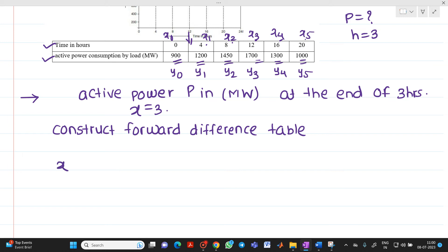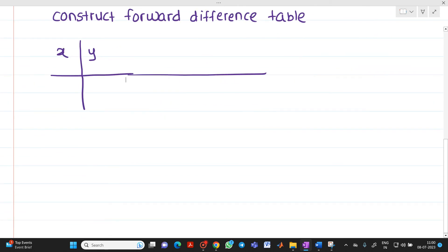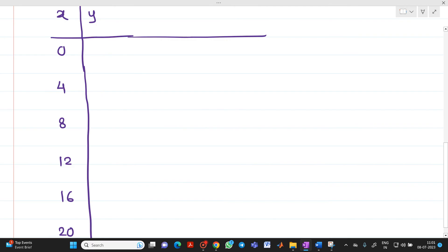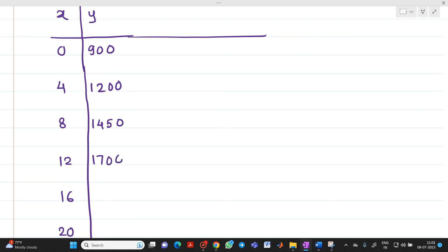Let me put all the values so that I can construct this forward difference table. For x and y: the x values are 0, 4, 8, 12, 16, and 20. The corresponding y values — active power consumption — are 900, 1200, 1450, 1700, 1300, and 1000.